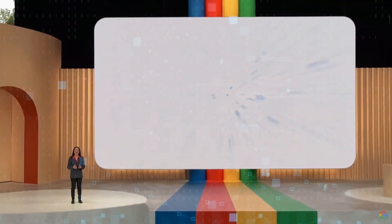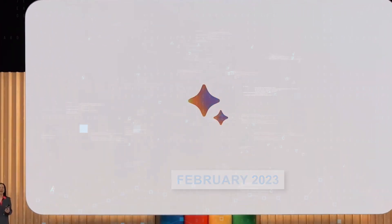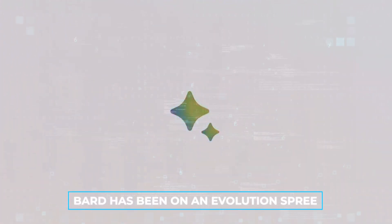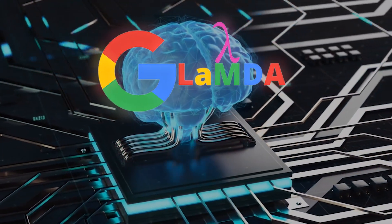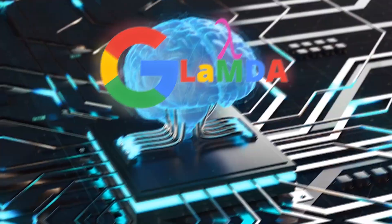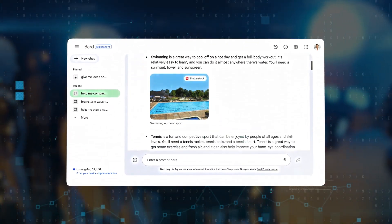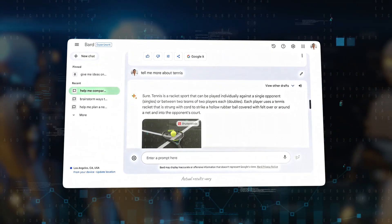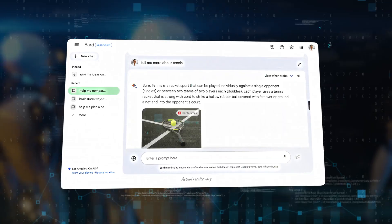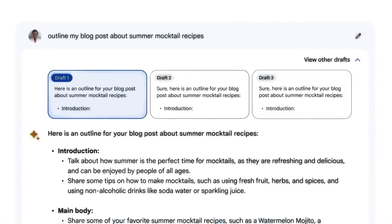Since its initial launch in February 2023, Bard has been on an evolution spree. Powered by Lambda, a large language model, Bard isn't merely about answering queries. Its prowess extends far beyond that, capable of assisting users in myriad tasks.